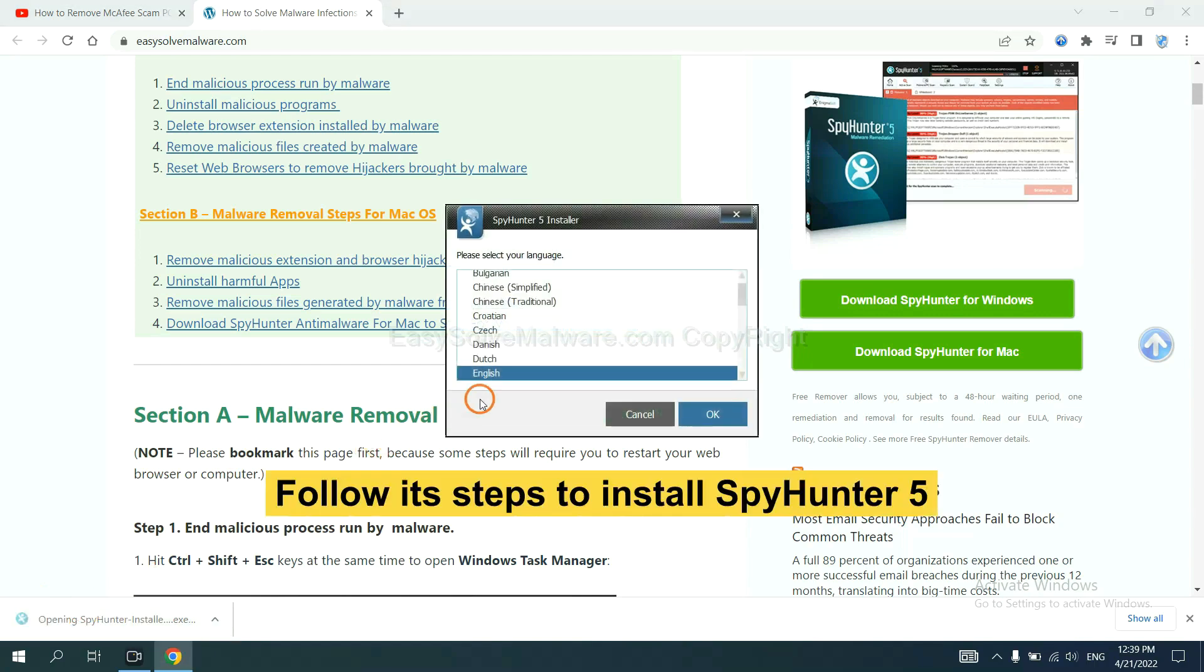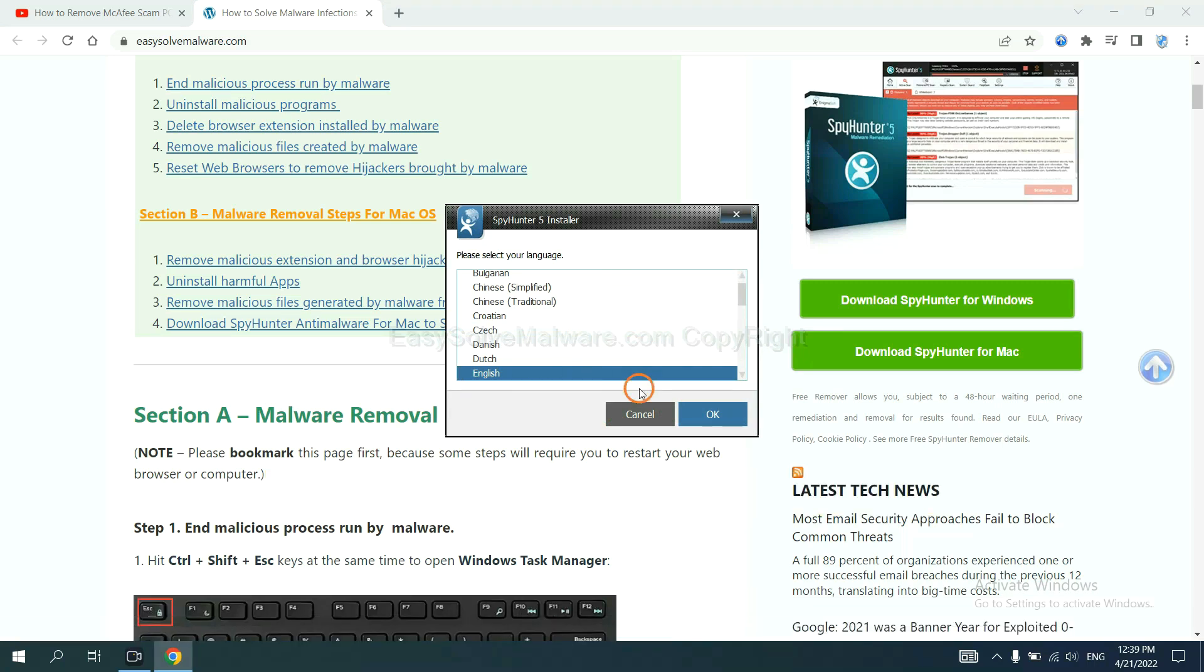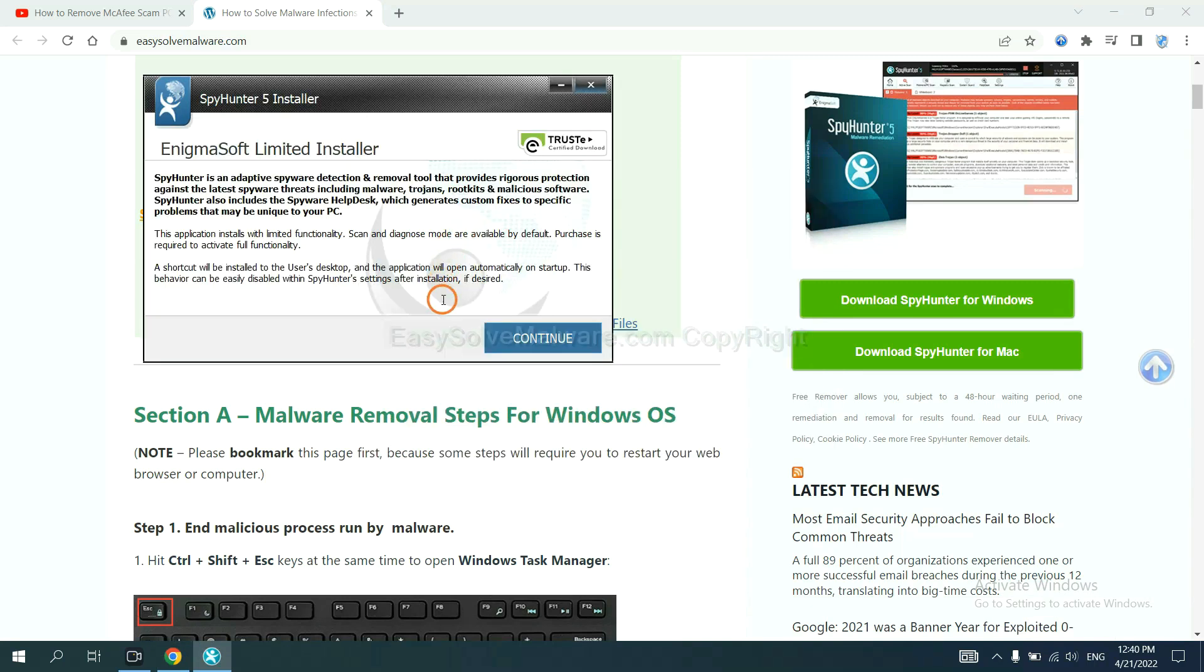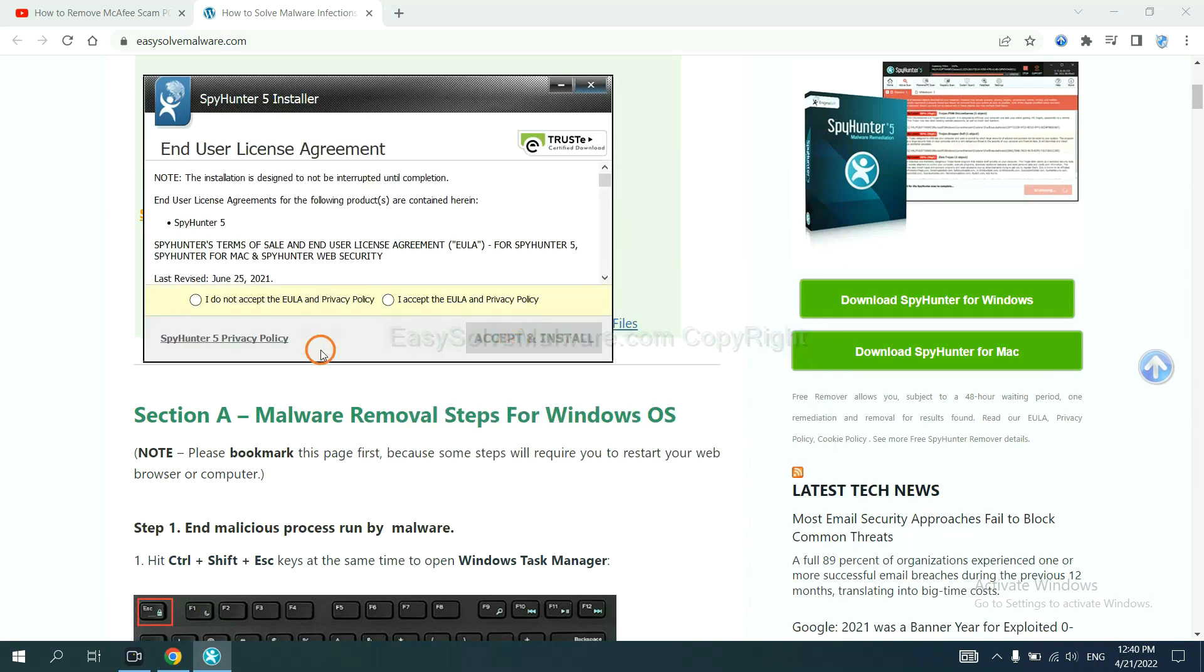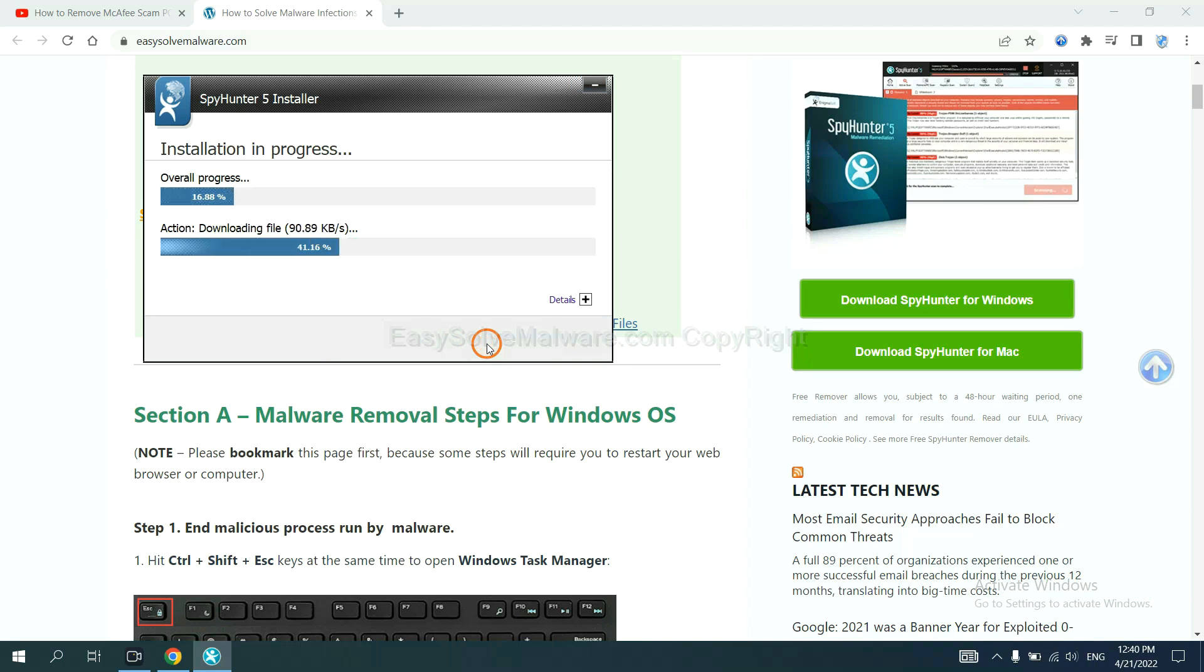Now you need to follow these steps to install SpyHunter 5. Select language and continue, accept and install. Just wait about one or two minutes.